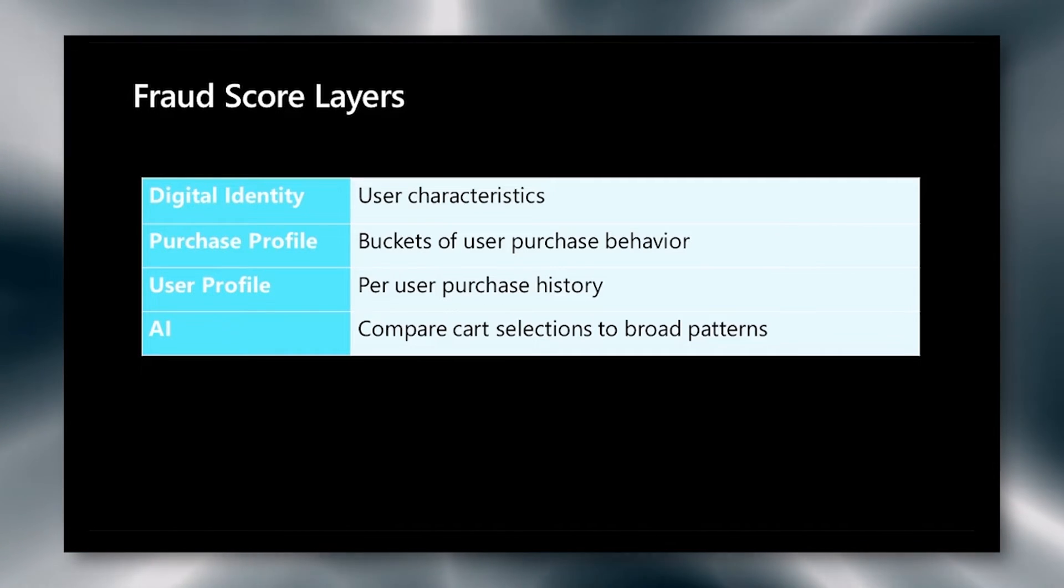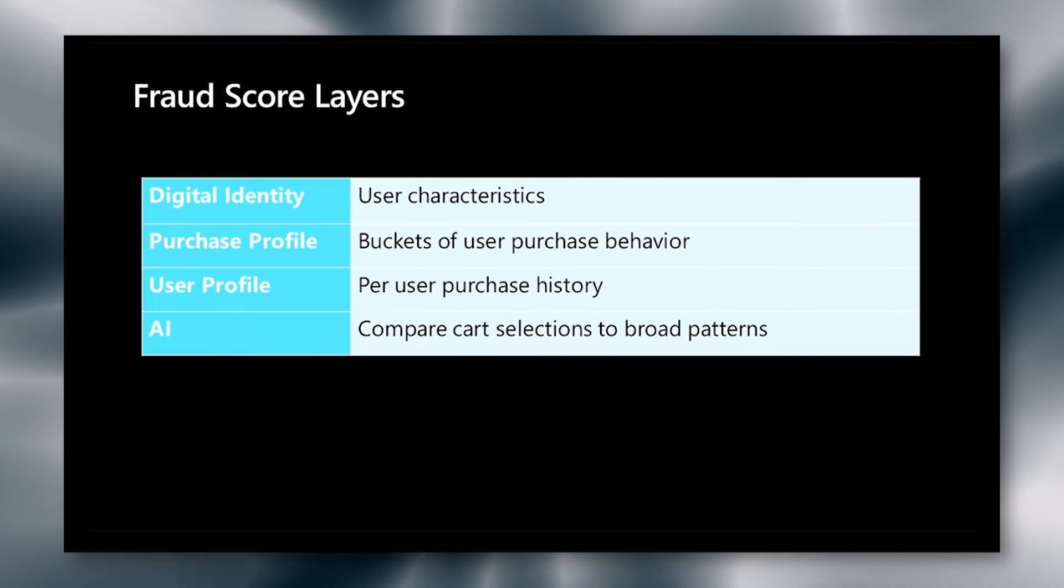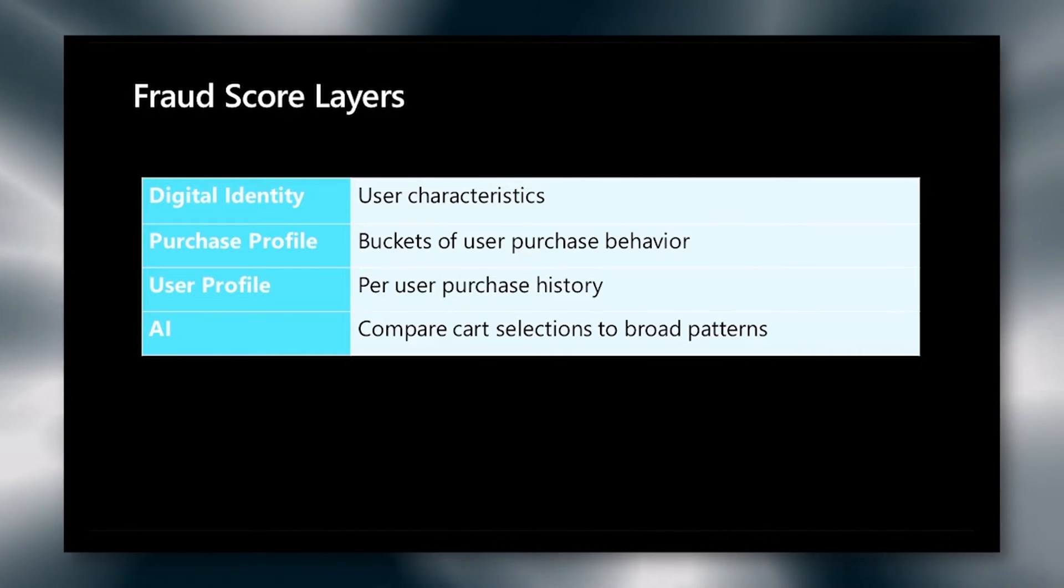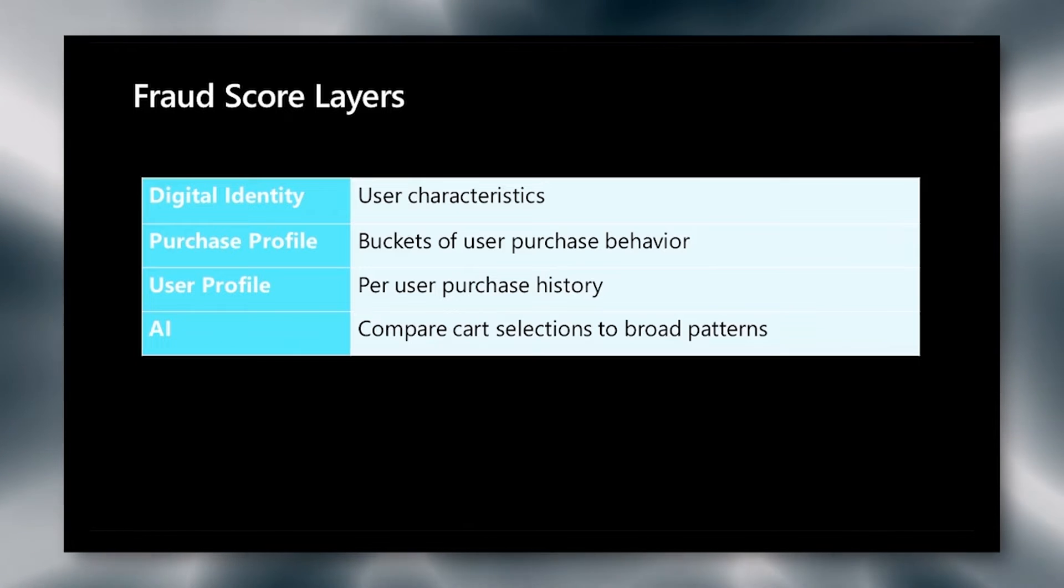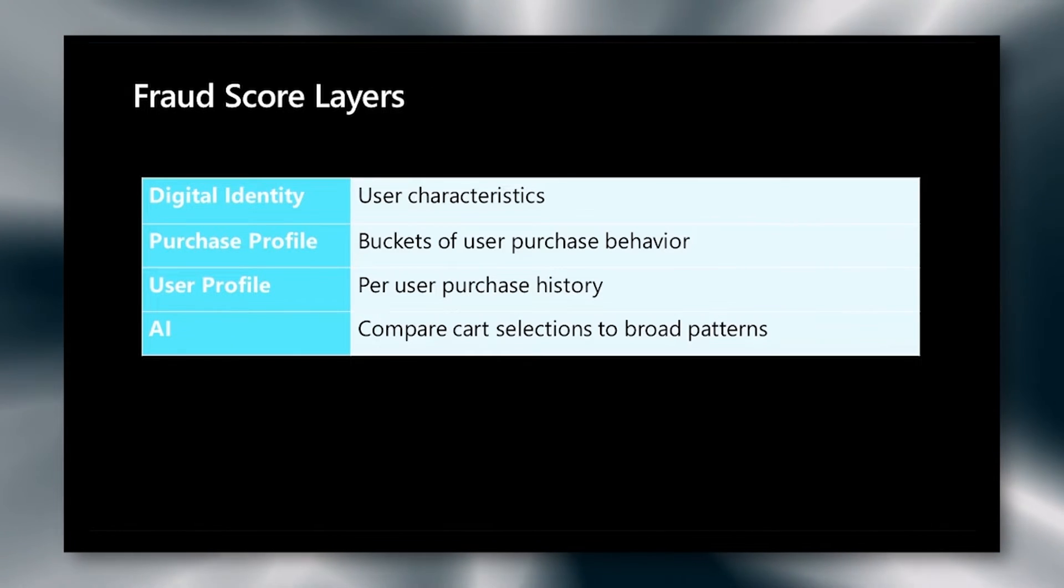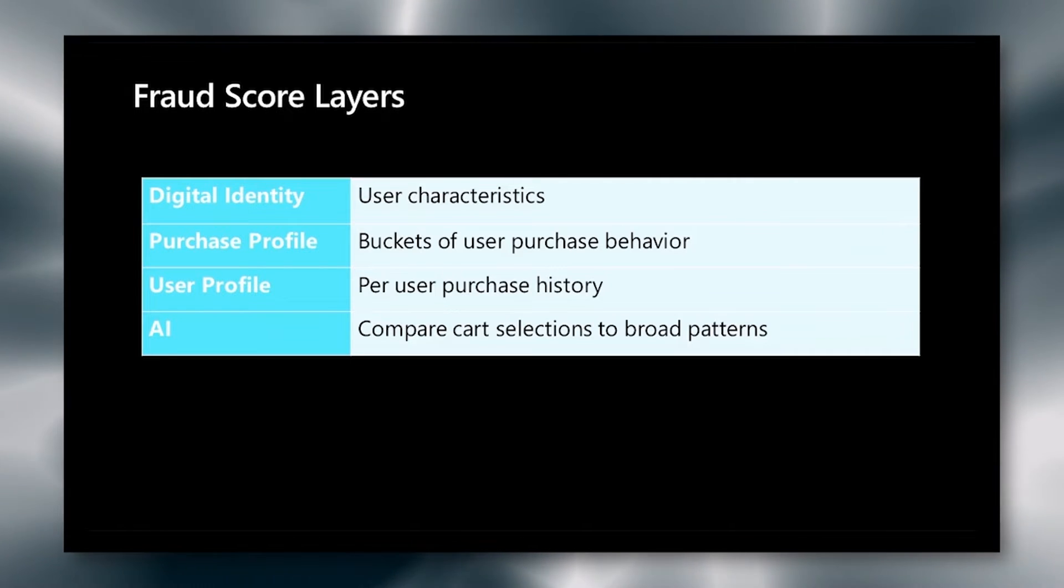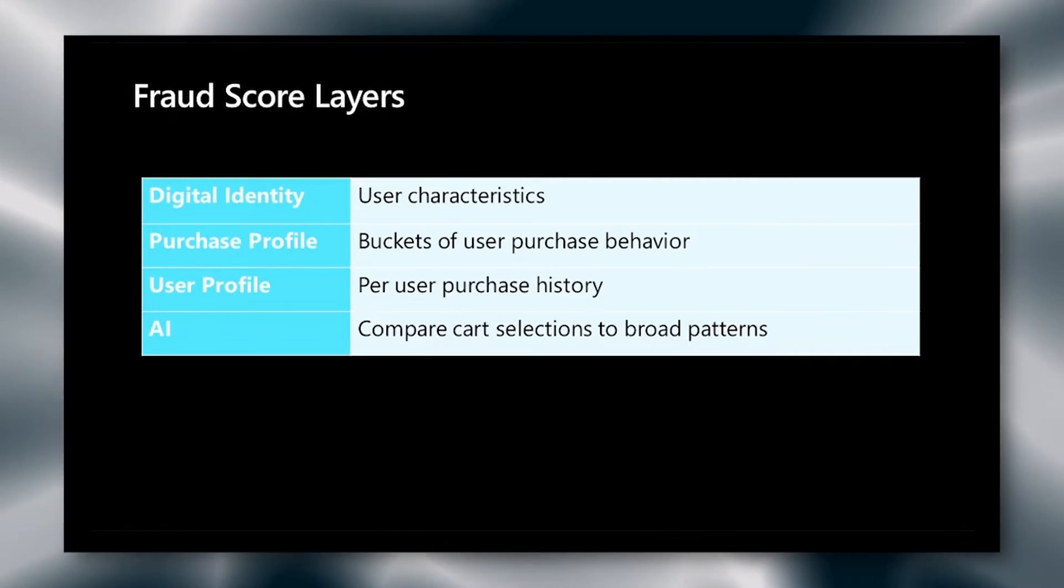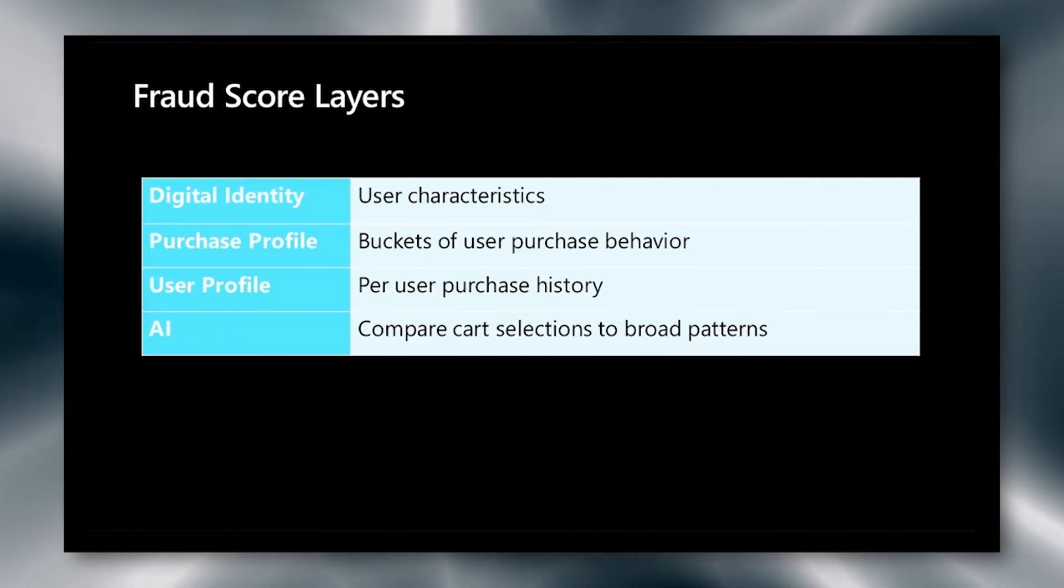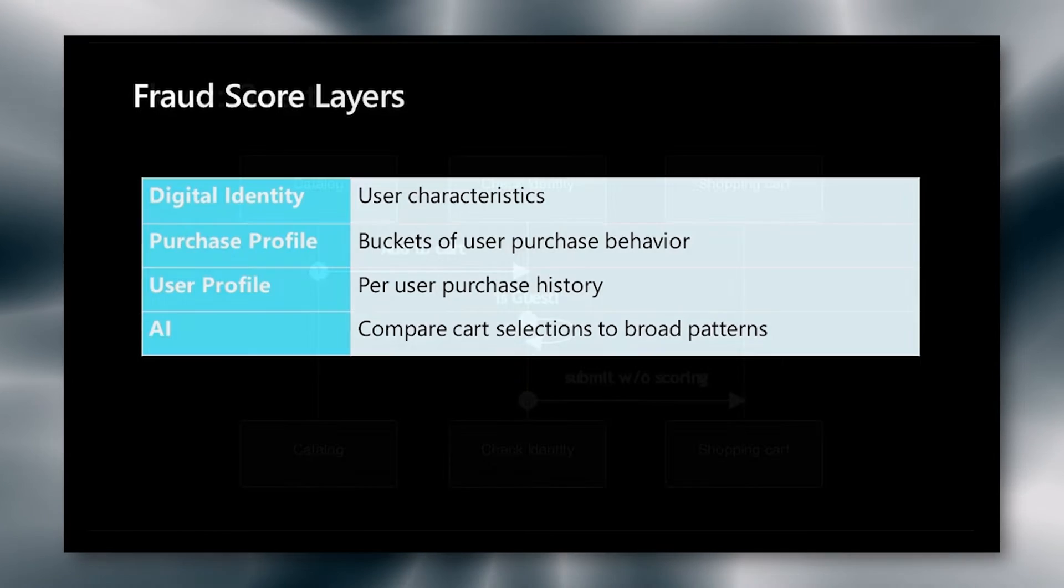We also have the user profile, and this is a per user purchase history. This will tell us whether or not the user has purchased from this category before. We use this as a tensor to feed into our AI, and our AI compares cart selections to broad patterns across many users. So for example, we will have a user tensor that we will input and check against all of the users to see if this basket is something that is fraudulent or not.